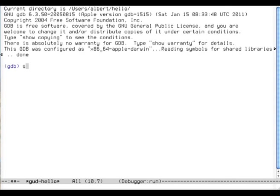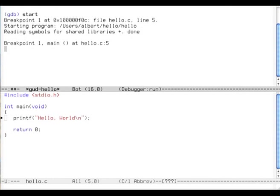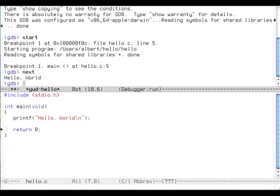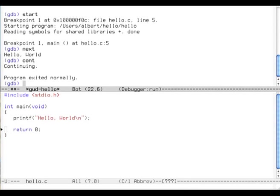Start debugging, woohoo, here we are. Next. It goes one line, boom, Hello World. Return zero, alright. Just continue till the end. It's exited normally. Alright, there we have it, a basic Makefile.